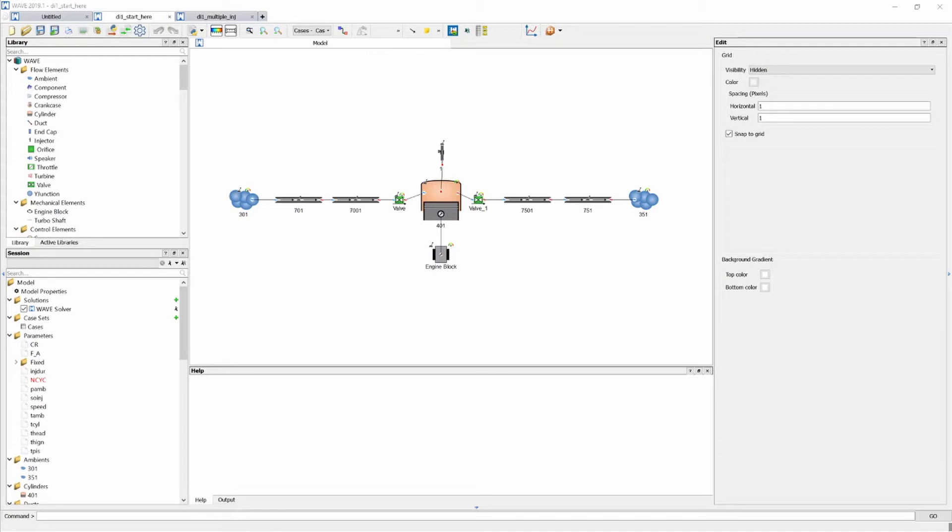Hello and welcome to my channel. My name is Adrian and today we are going to look at how we can convert a single injection engine to a multiple injection engine.